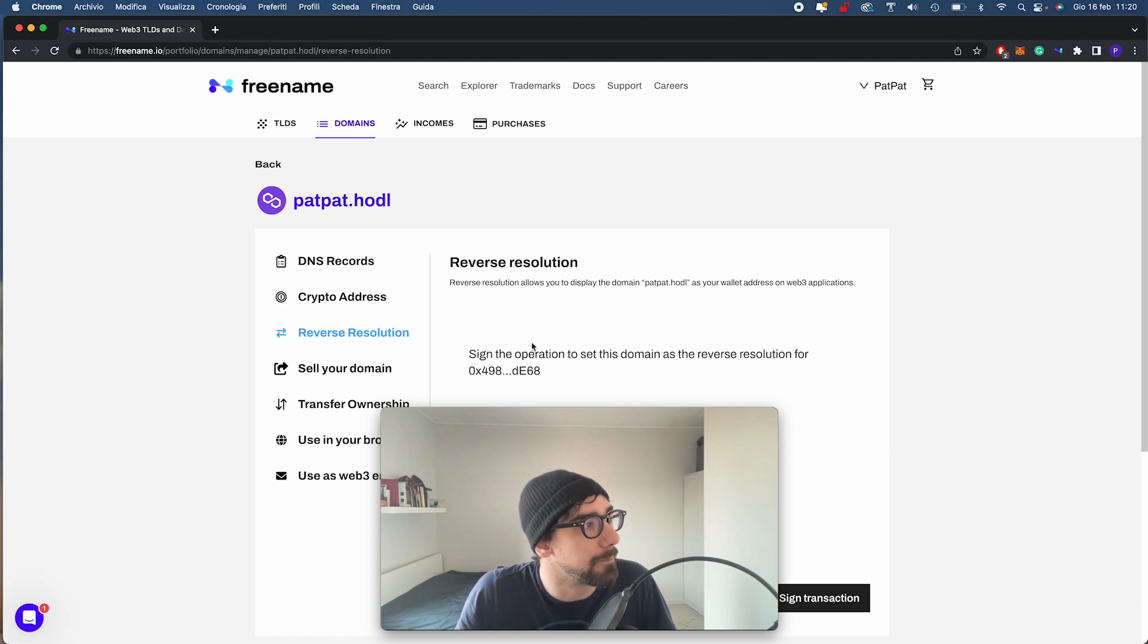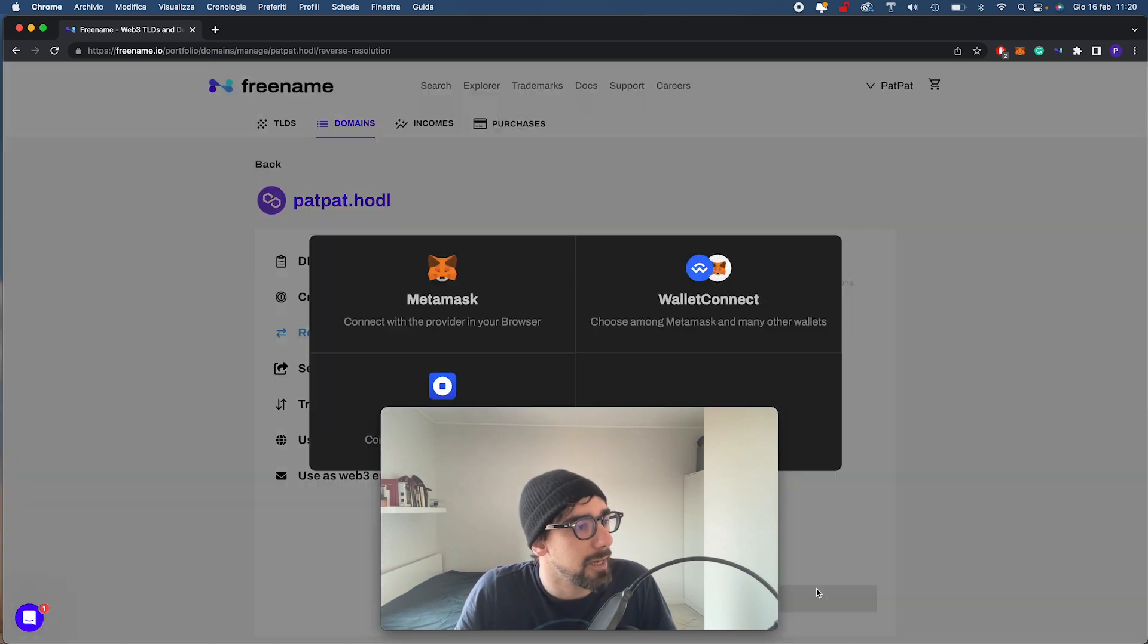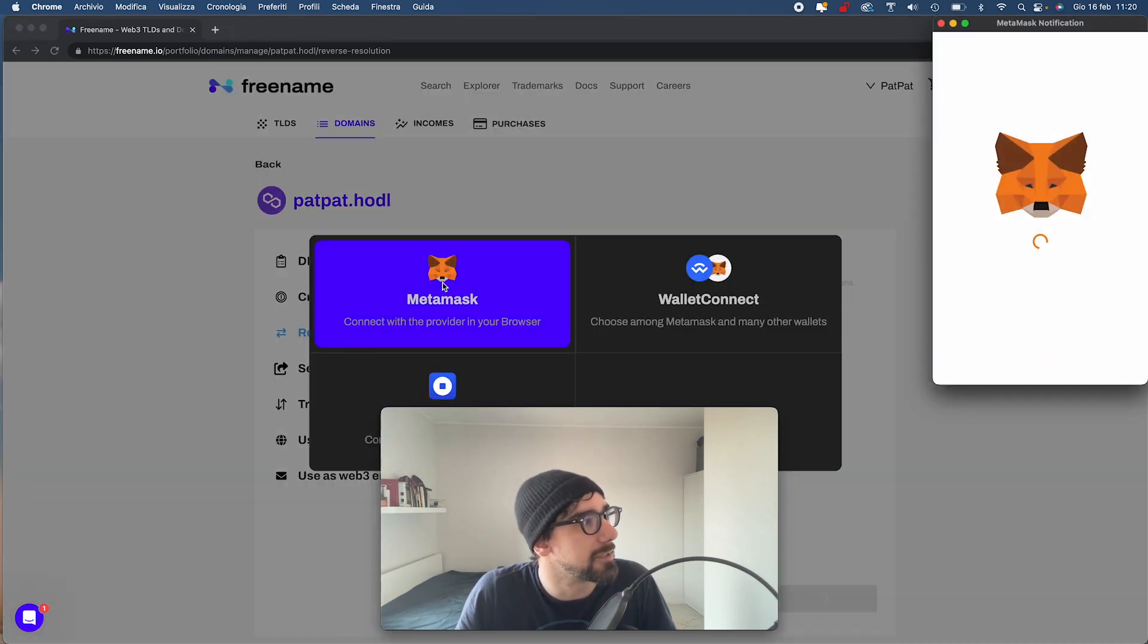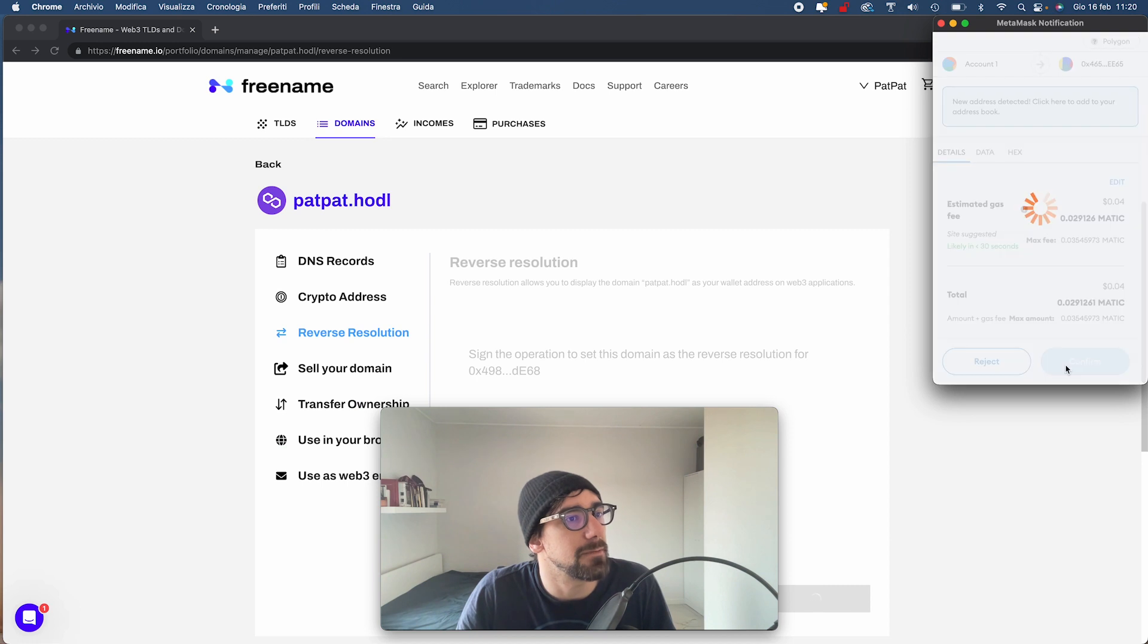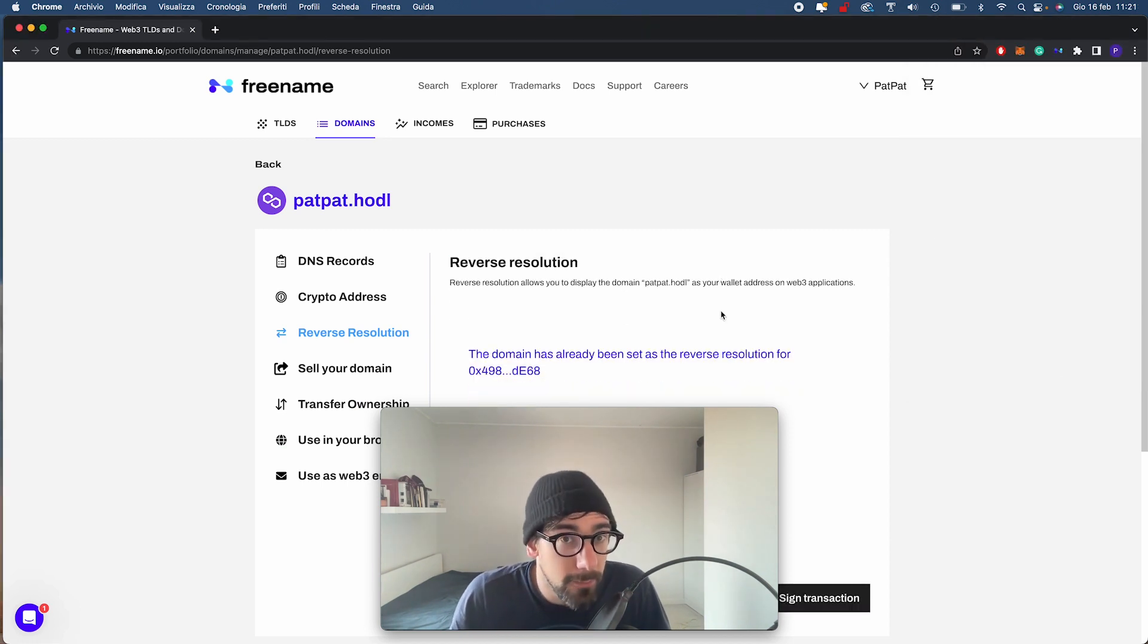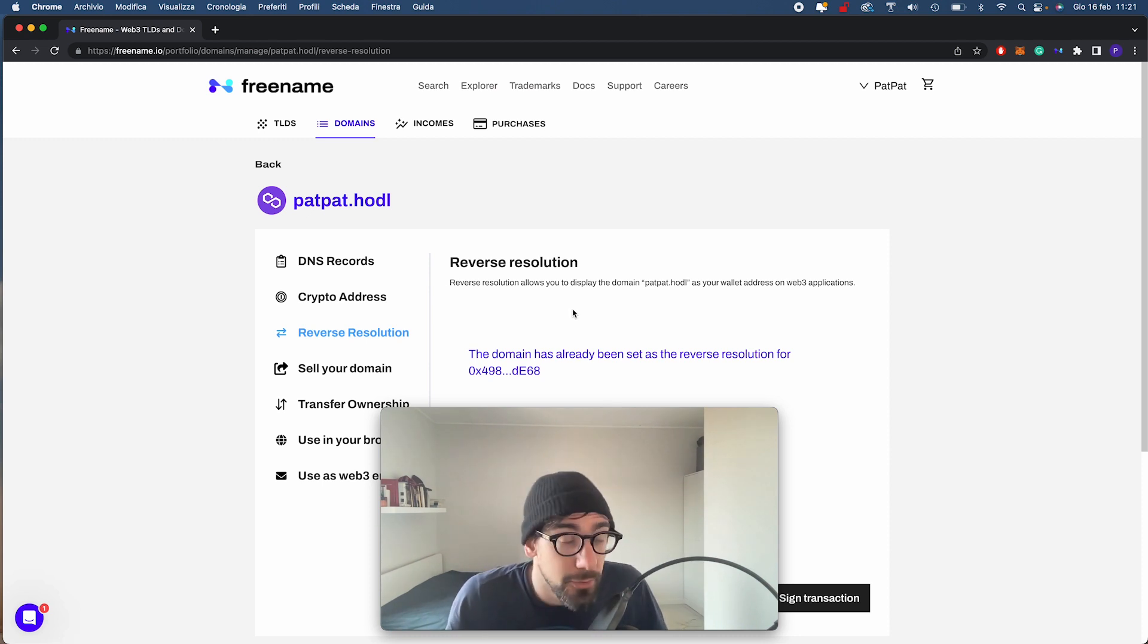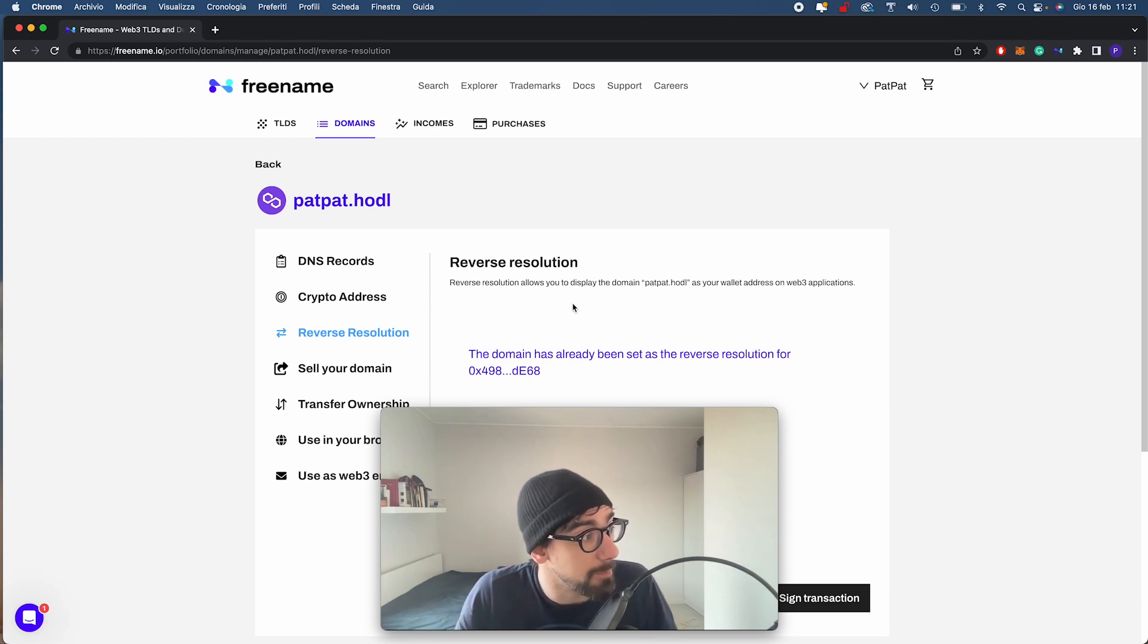Here I can see that my connected wallet is right here and I just sign the transaction with Metamask. I'm going to confirm it. There we go. Our domain is now set as the reverse resolution for my wallet. This is step one. Let's go for step two.